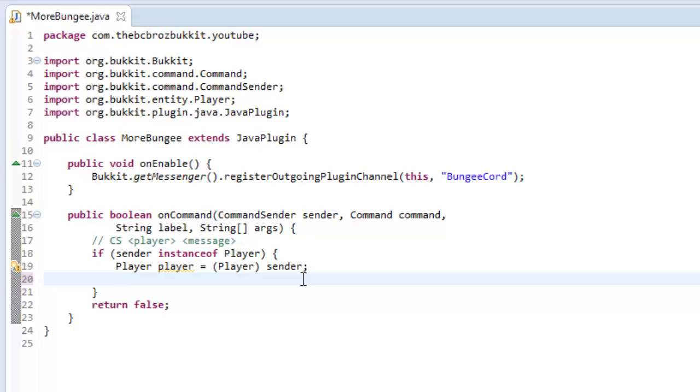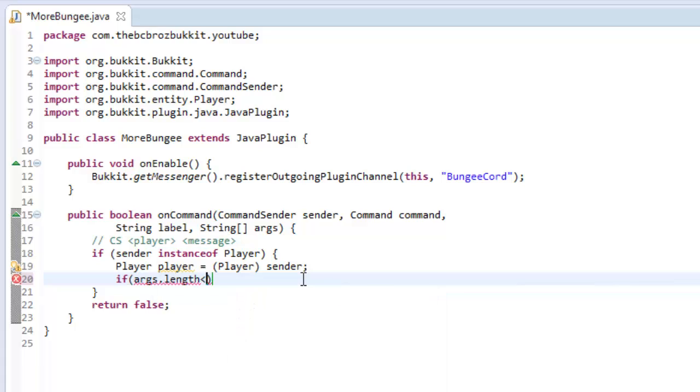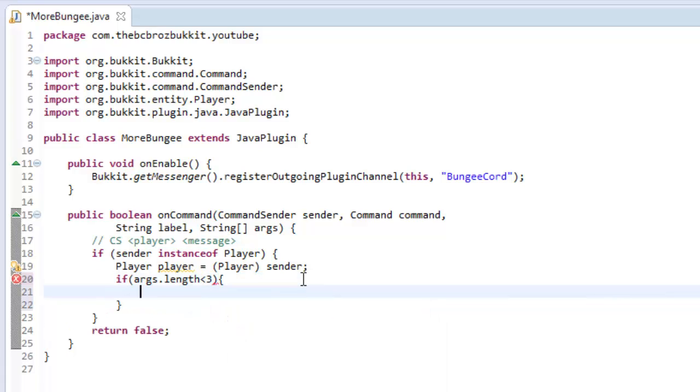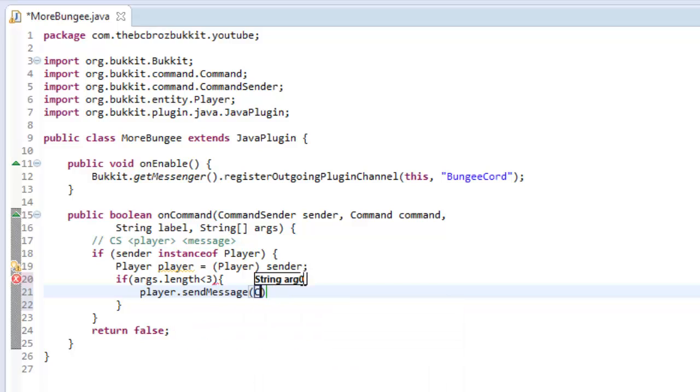And so first of all, we want to check if there's more than, there has to be at least three arguments. So if args.length is less than three, then we want to send player message. So player dot send message, chat color dot red,